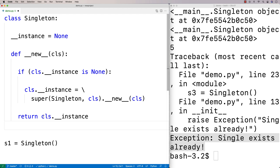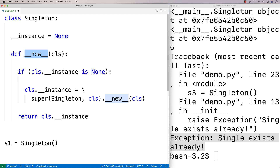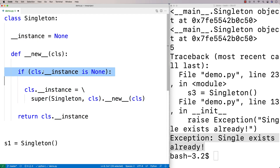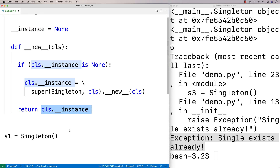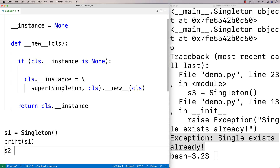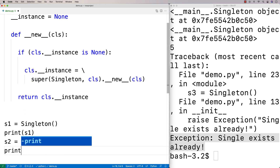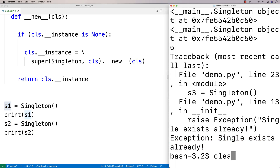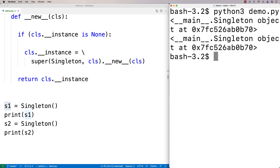What this does is return the actual instance we've created, which we're keeping track of with the class variable. The first time we create a singleton object, it runs __new__, sees that instance is None, and creates it. The next time, it sees the class variable has already been set and just returns that instance. So if I say S1 = Singleton() and print S1, then S2 = Singleton() and print S2, we get that S2 has the same address as S1 — they're the same object.